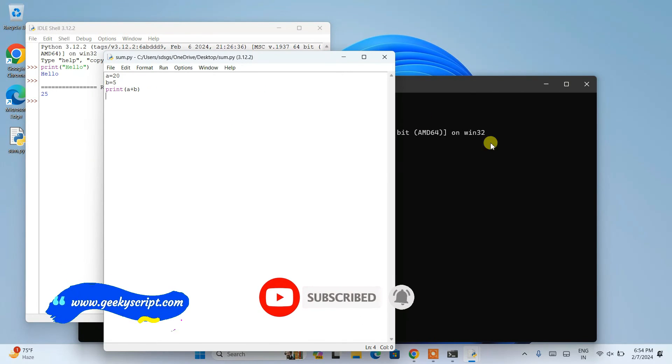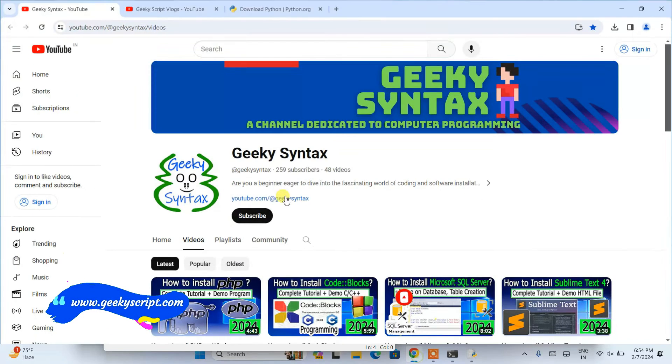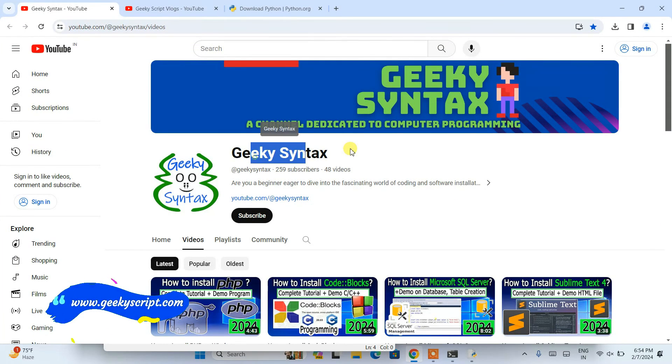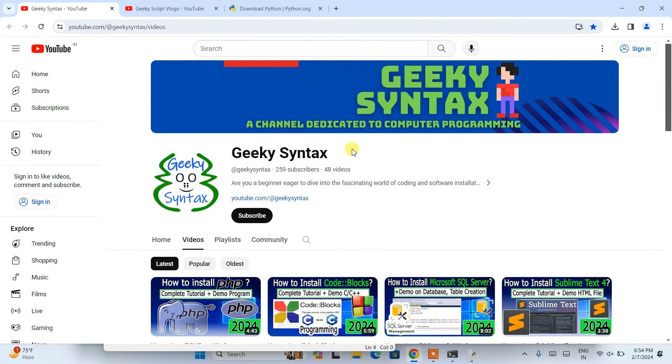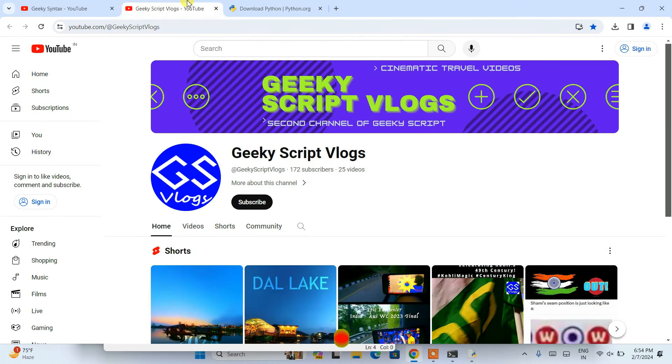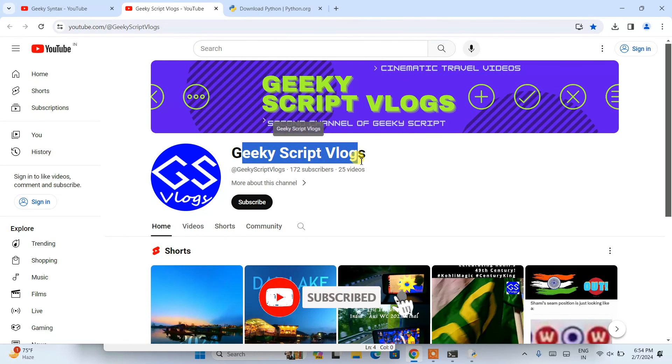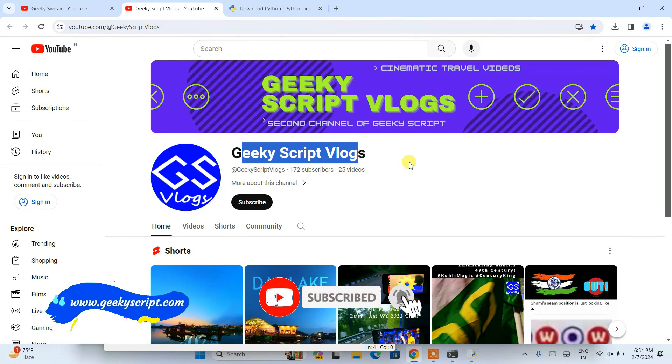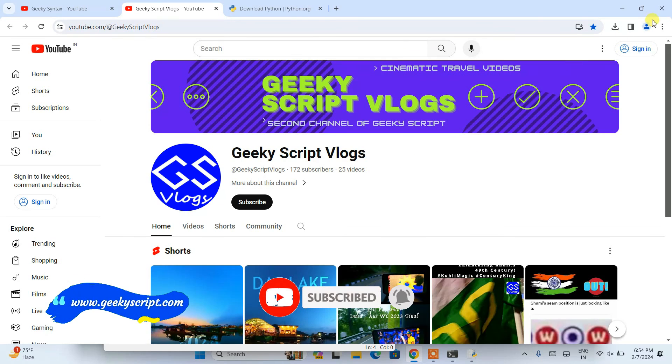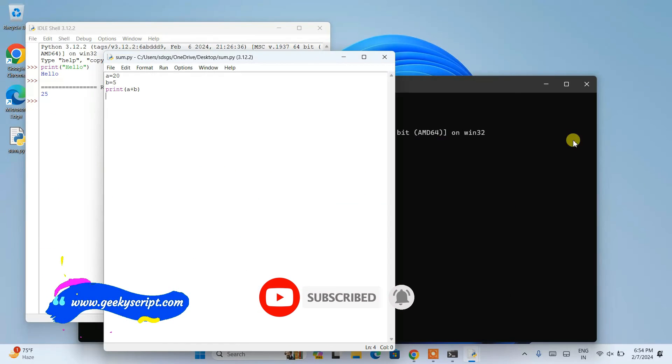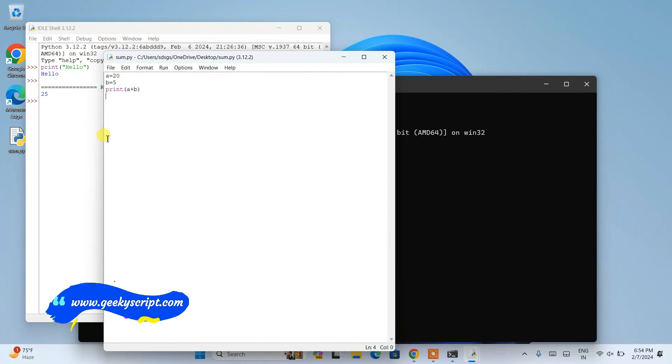Please do subscribe to our Geeky Syntax channel - that really motivates me to make more such videos. I have also started Geeky Script Vlogging channel, so if you're interested you can also subscribe to this channel as well. That's basically all about this video. Thank you very much for watching this video and God bless you all.